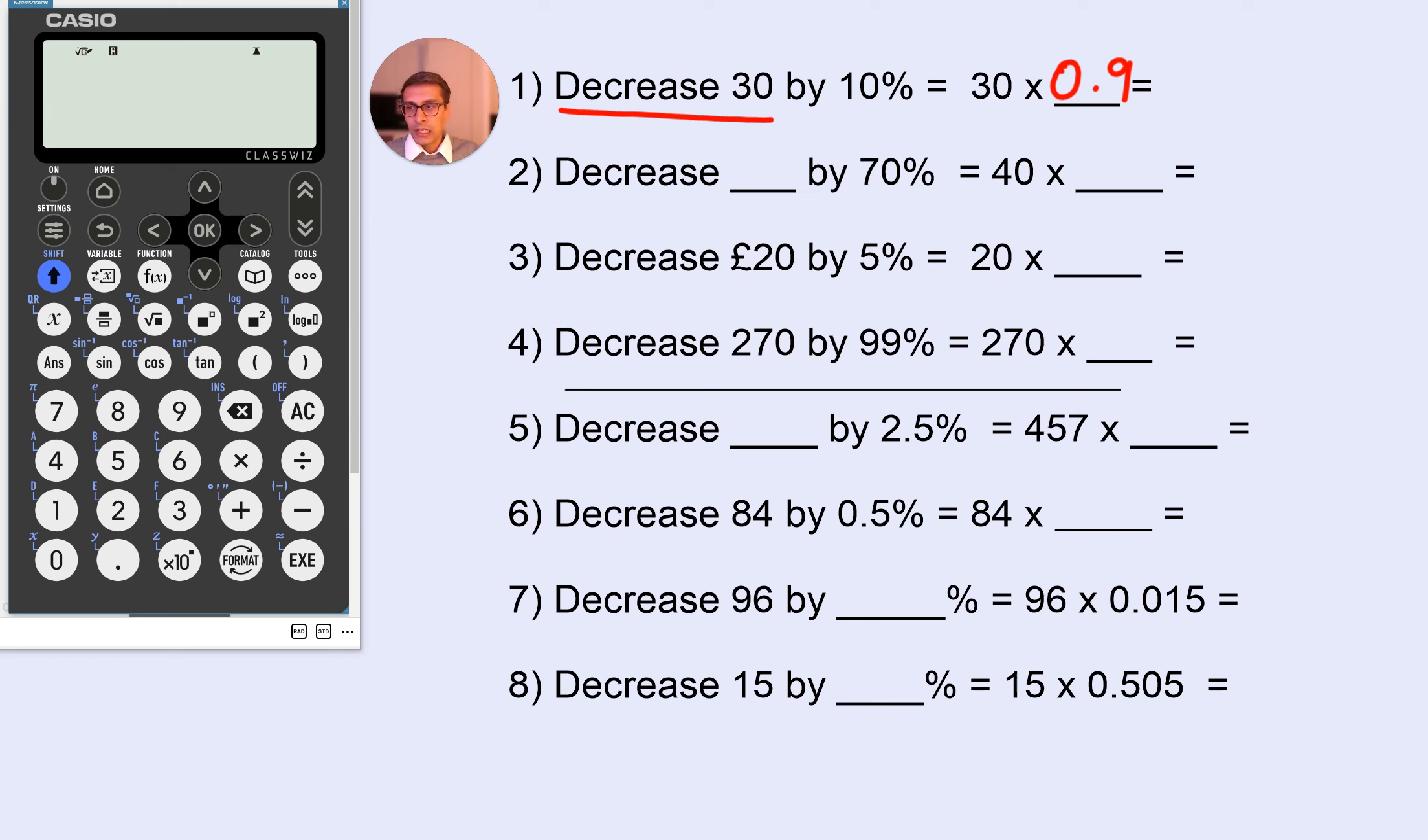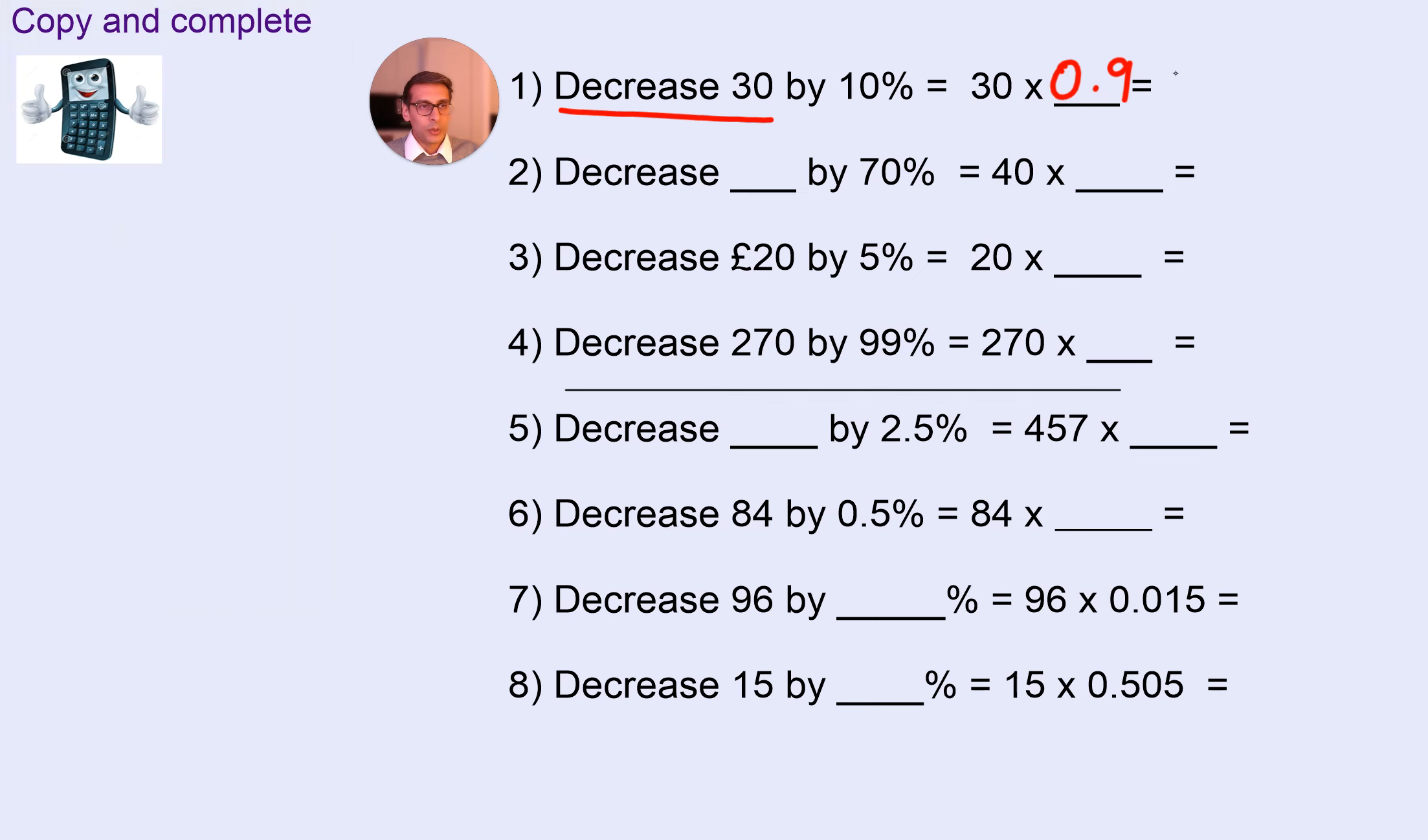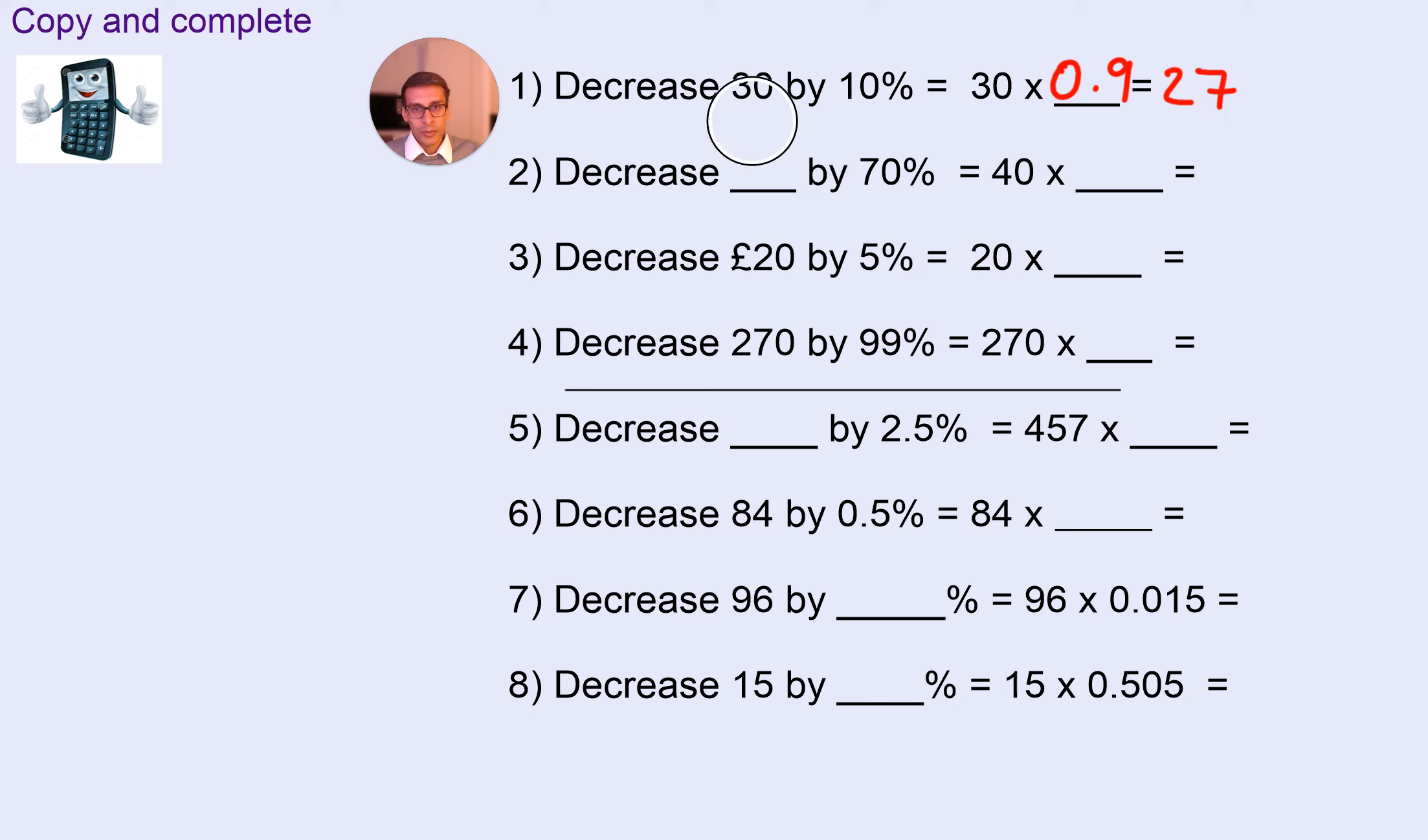Using your calculator, we are going to do 30 times 0.9. That's going to give us 27. So, although you can do some of these in your head, we're practising how to use the calculator method. So, make sure to use that.